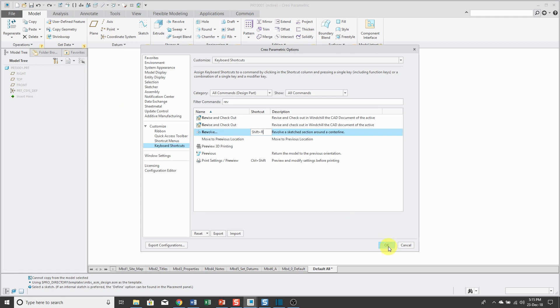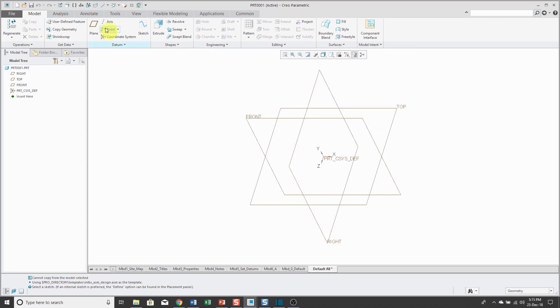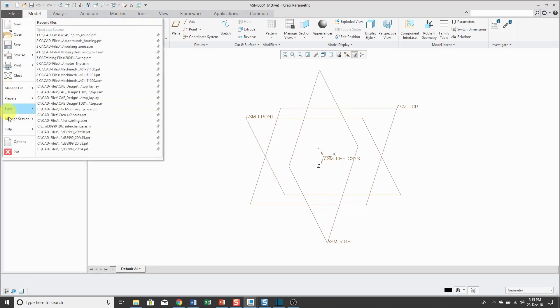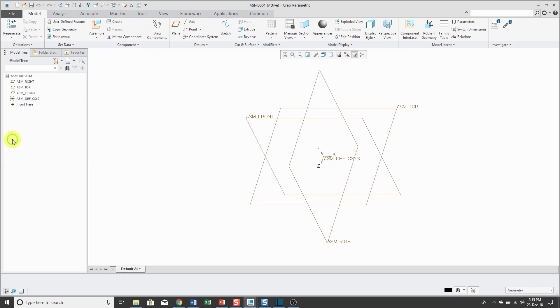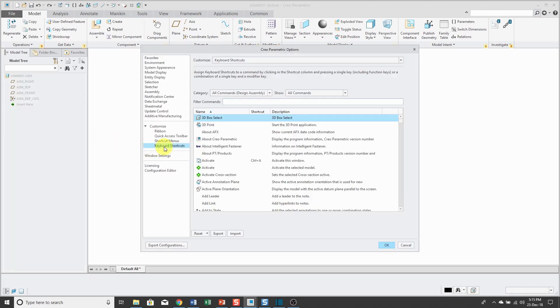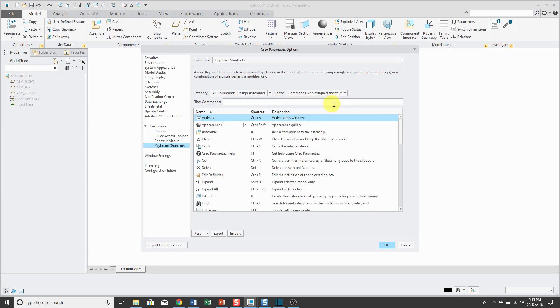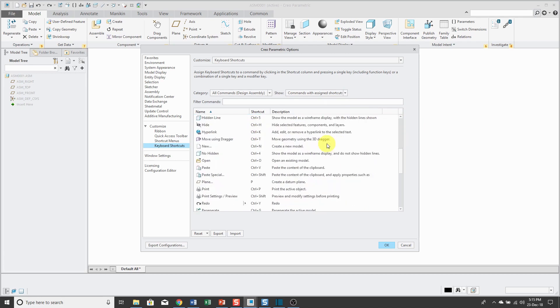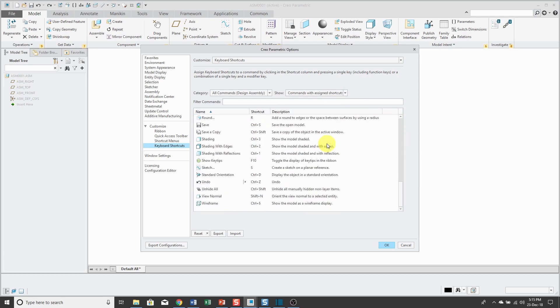For example, let me click OK out of here and in another window, I have an assembly model open. If I go to File, Options, and then Keyboard Shortcuts again, I can go to the drop-down list and see the commands with Assigned Shortcuts, and here you can see, for example, the letter A is for Assemble, and you can see the other different keyboard shortcuts that are assigned here.